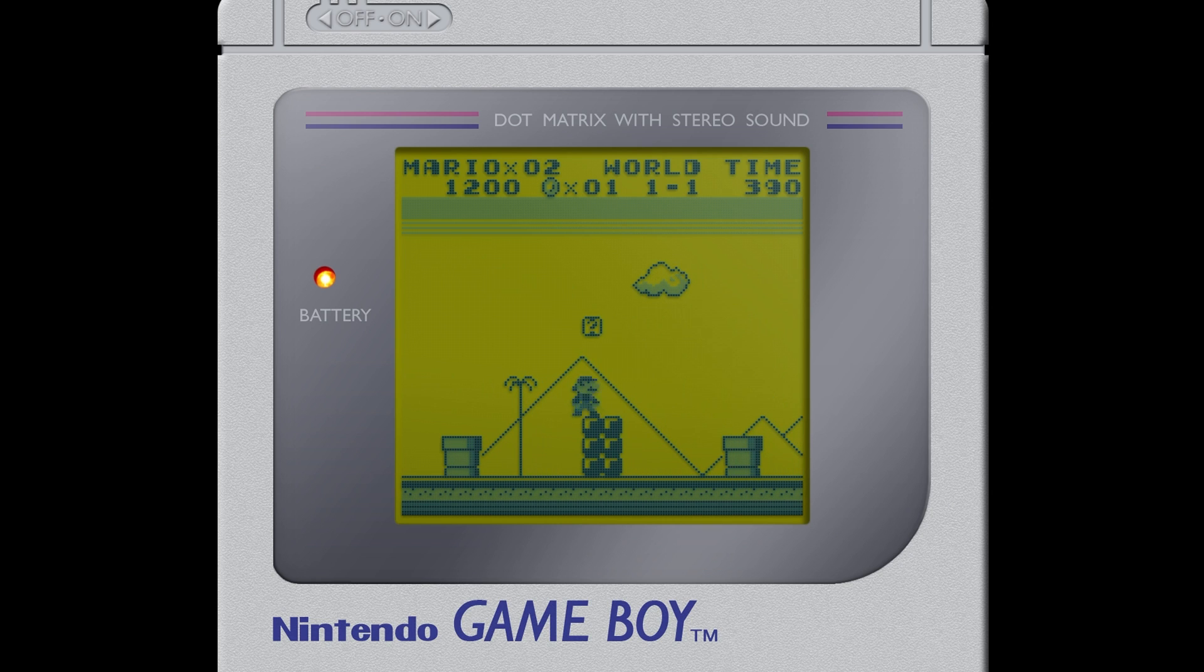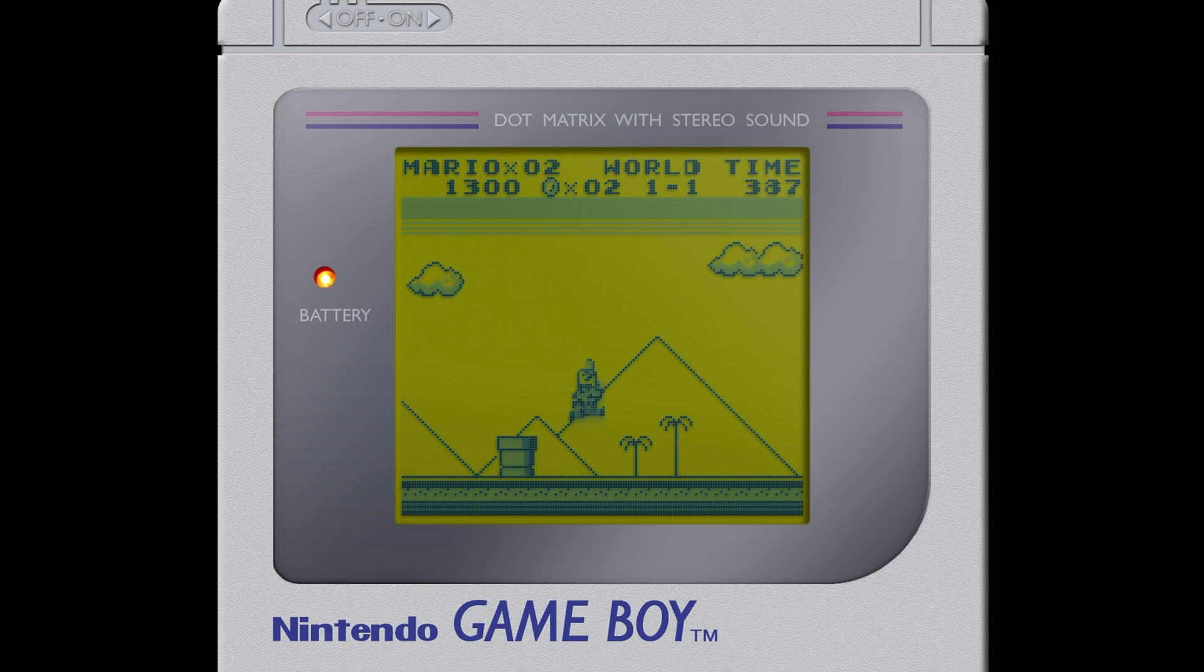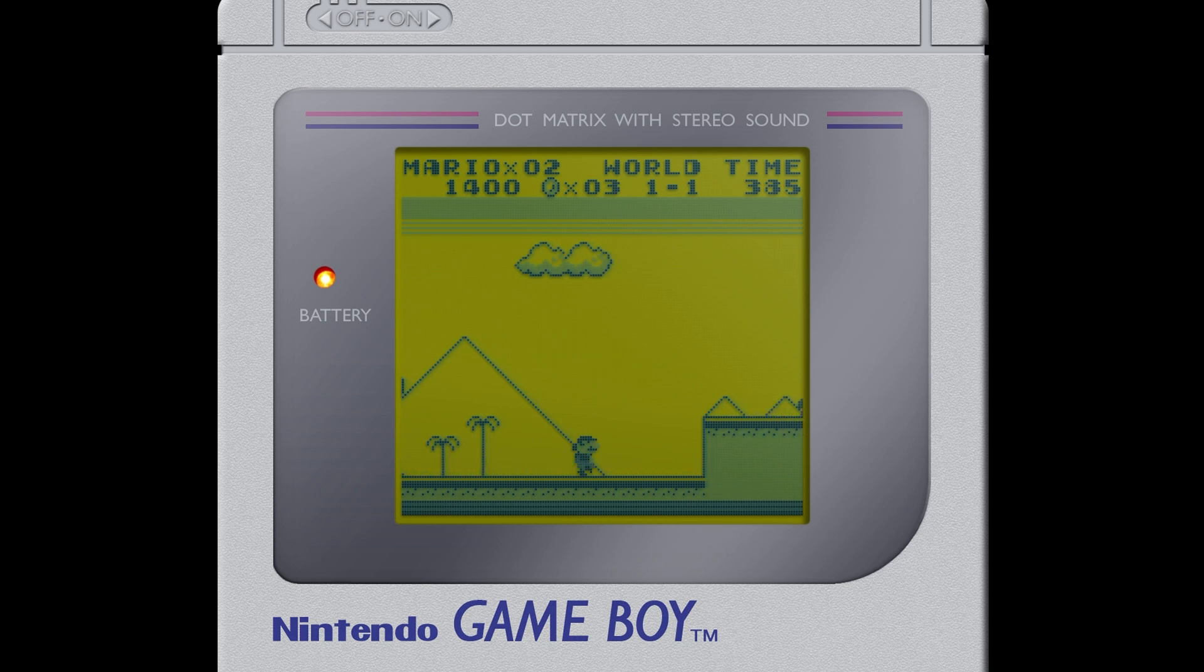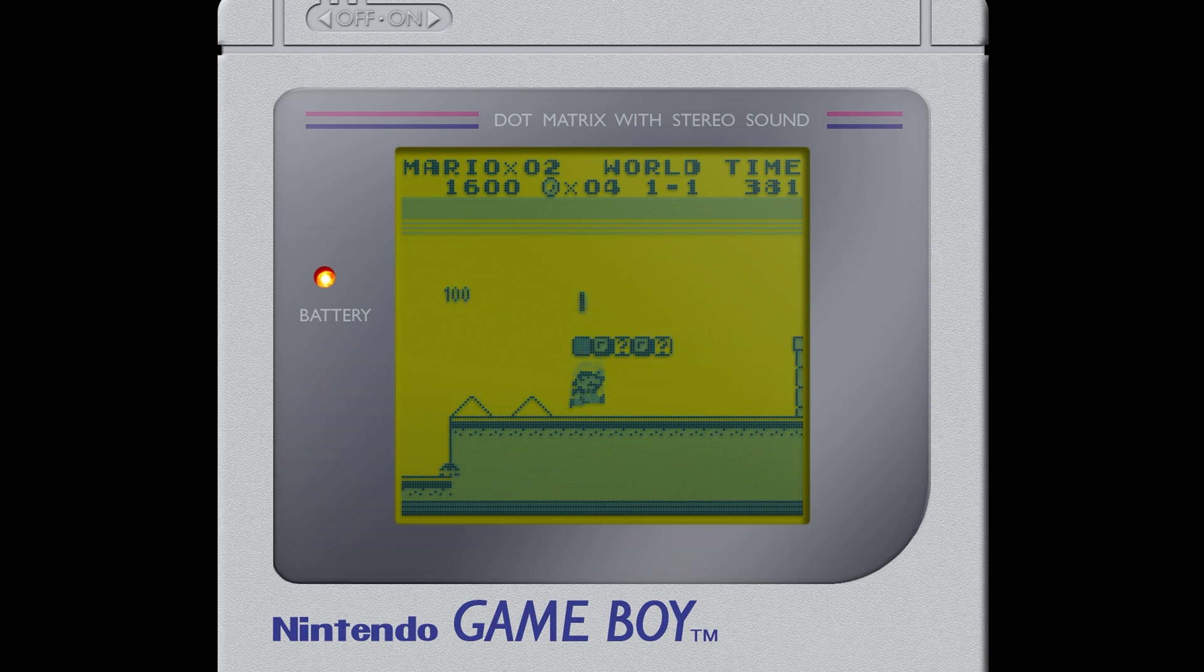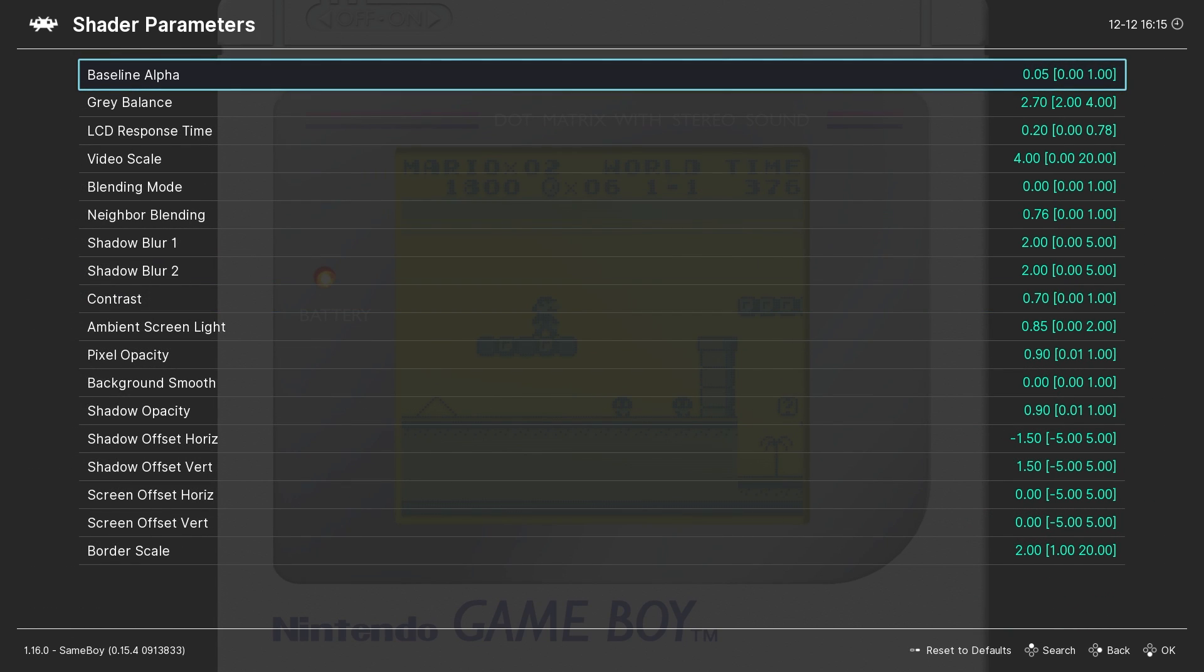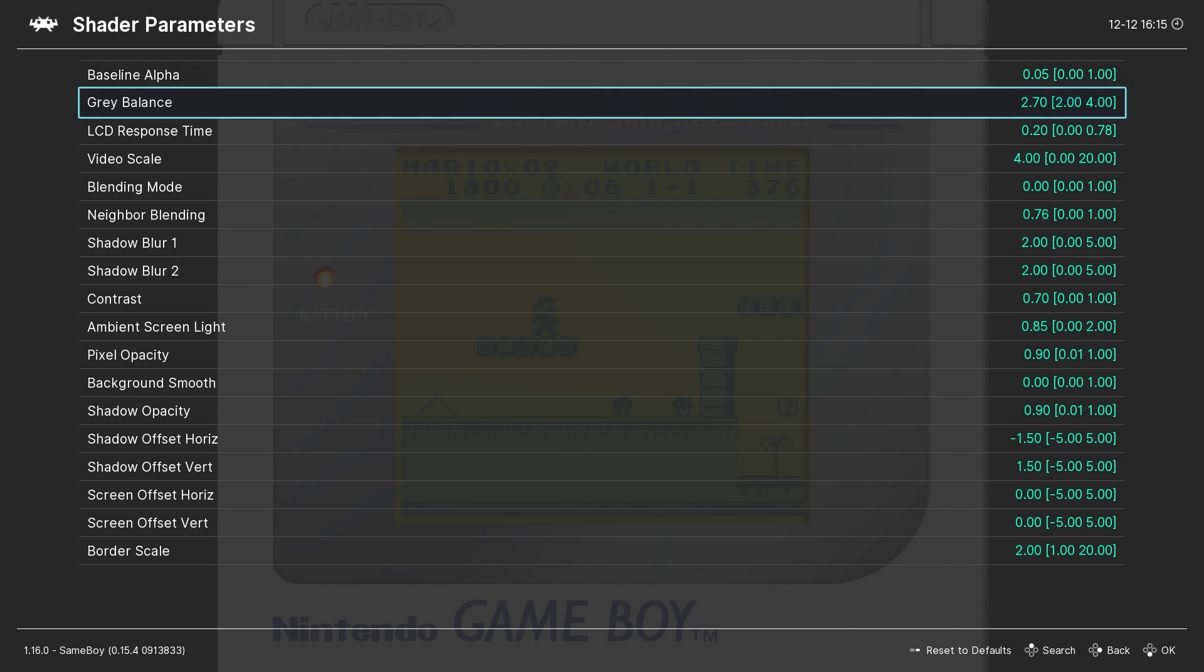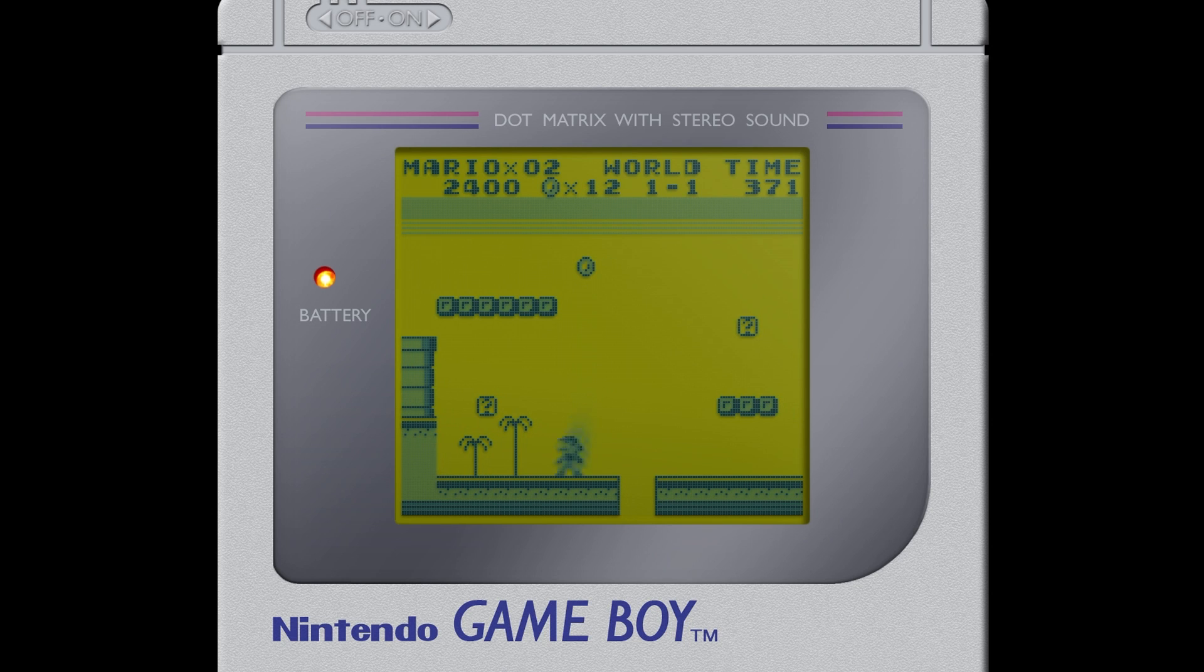But there's a few other things that we can tweak as well in the shader settings that you might want to be aware of. Back in the shader menu if we go to shader parameters there's a number of options here but a couple I'll draw attention to. Number one is the LCD response time. The higher you crank this number the greater the ghosting effect will be on the image. Let me show you what that is.